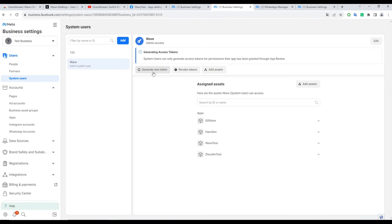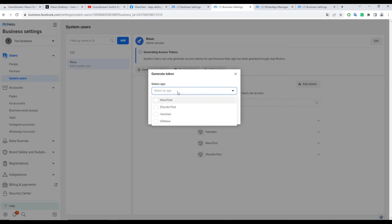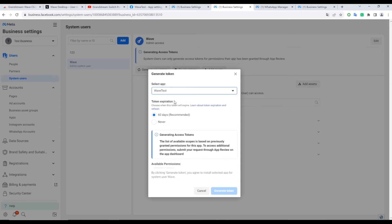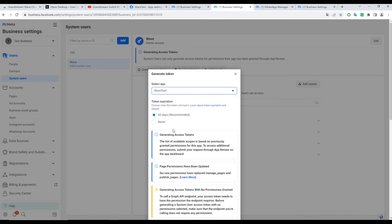Generate a new token and choose the app you just created. Specify the token's expiration, either 60 days or never.